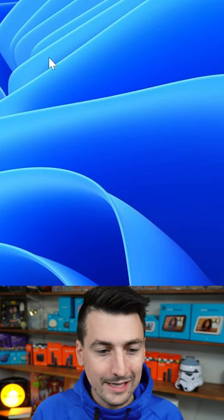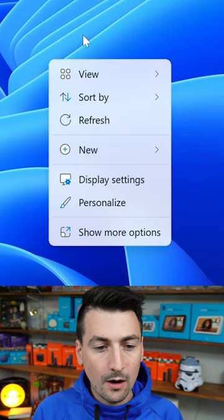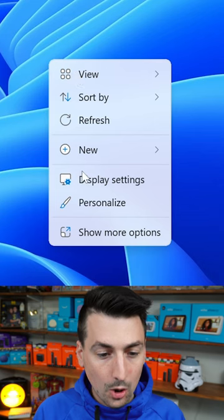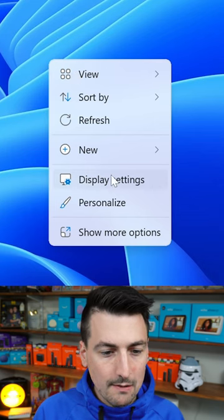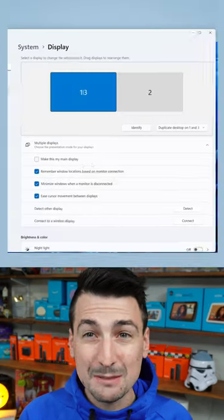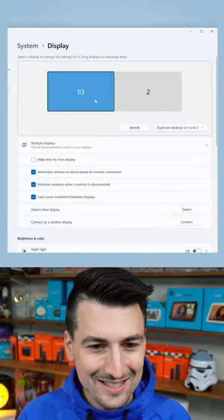First thing we're going to do is right click on our home screen and we'll go to display settings.